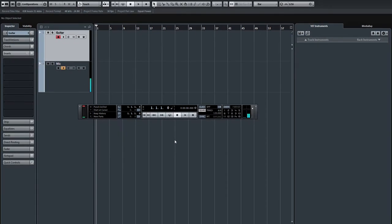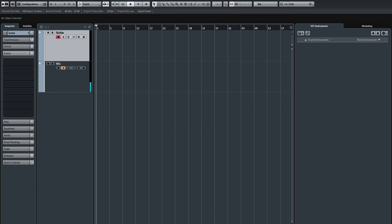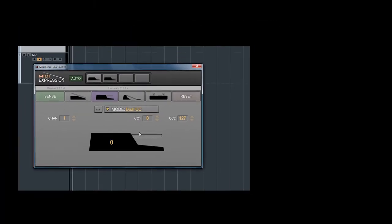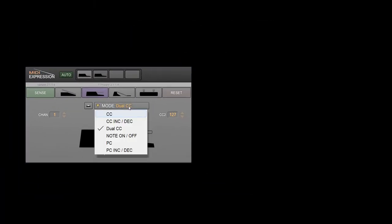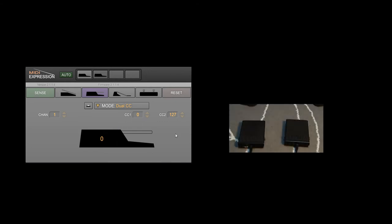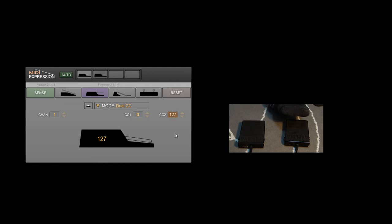To do this, we're using a bit of MIDI Expression magic in the form of dual CC mode. In this mode, MIDI Expression sends out one CC for short presses and another for long presses.